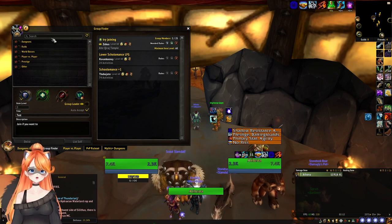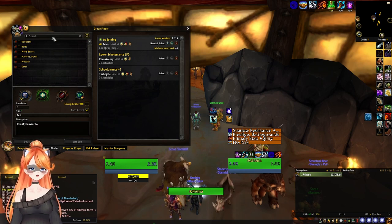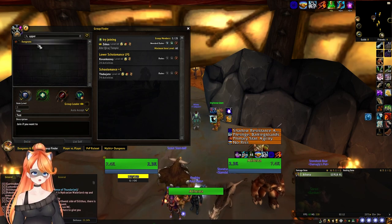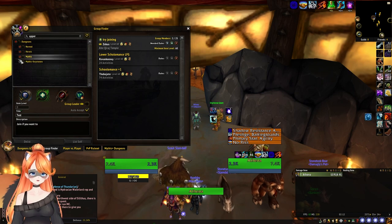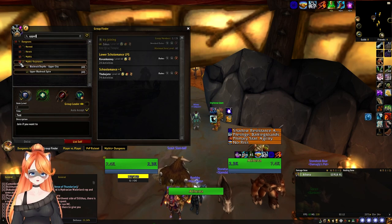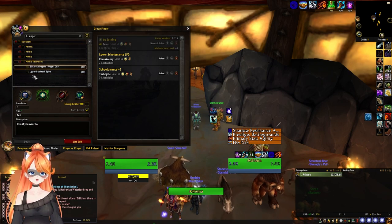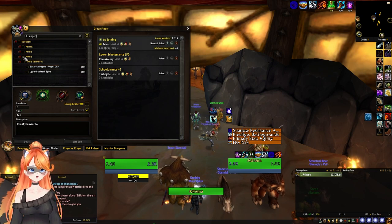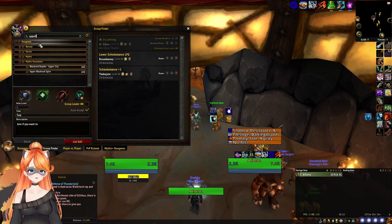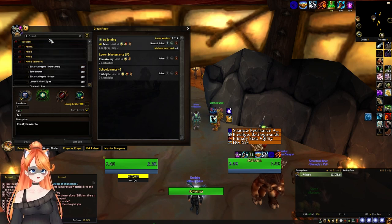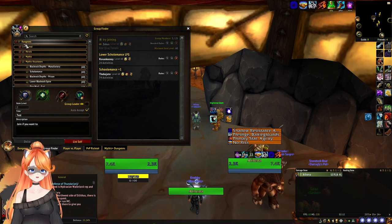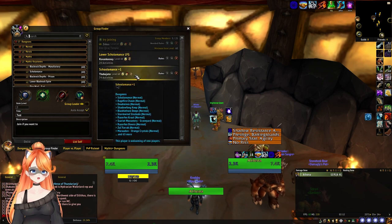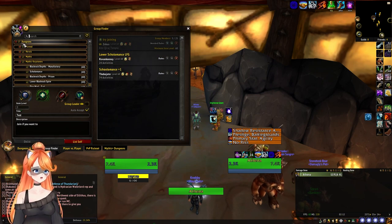First thing you want to do if you're going to host your own group is you want to type in what type of content you're going to do. So for our sake here, we're going to type in 'upper' because we want to do an upper city. We're going to go to mythic keystones and choose upper city. You don't have to do this very specifically — you can also just select dungeons. The main purpose of doing this is that when someone's looking for a key and they select dungeons, it's going to highlight only dungeons so they can quickly and easily find your key.